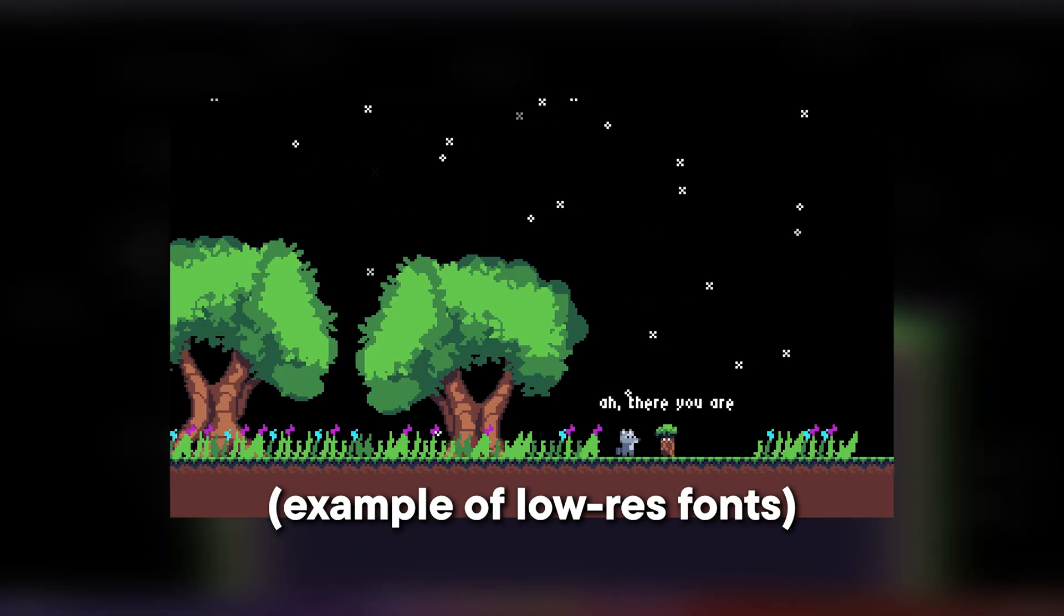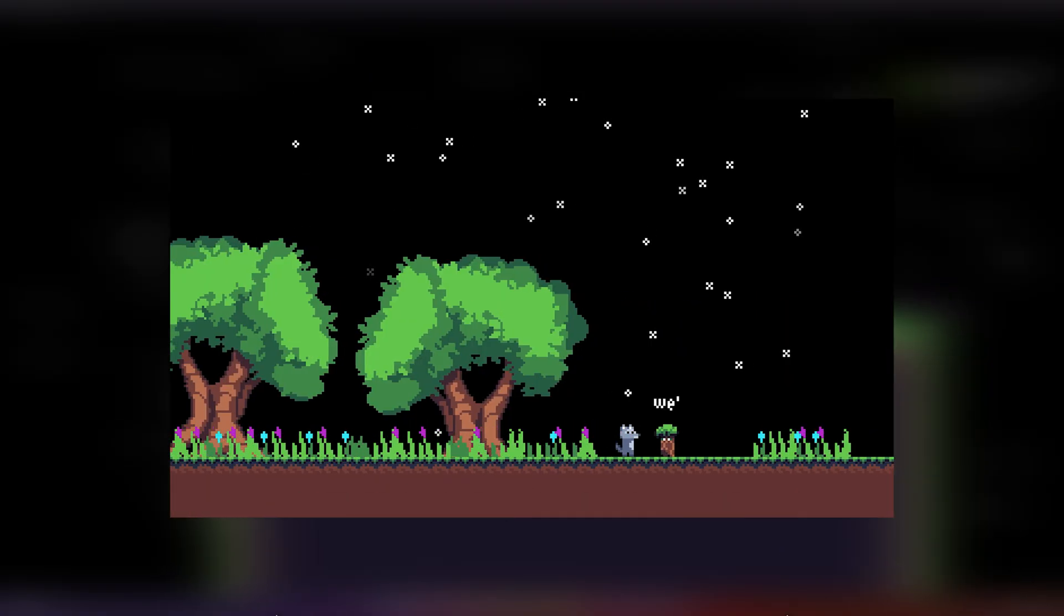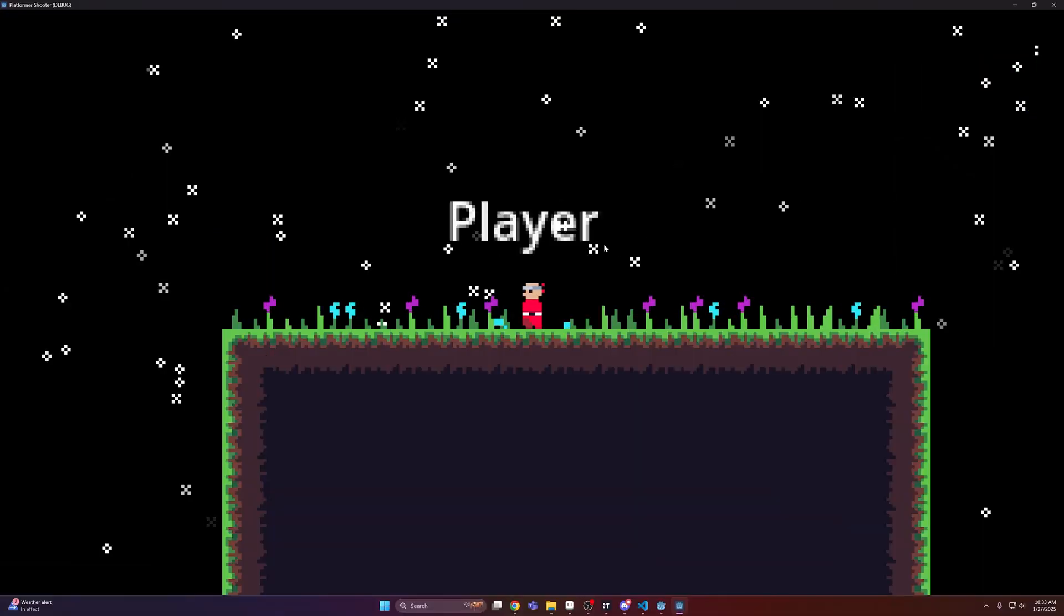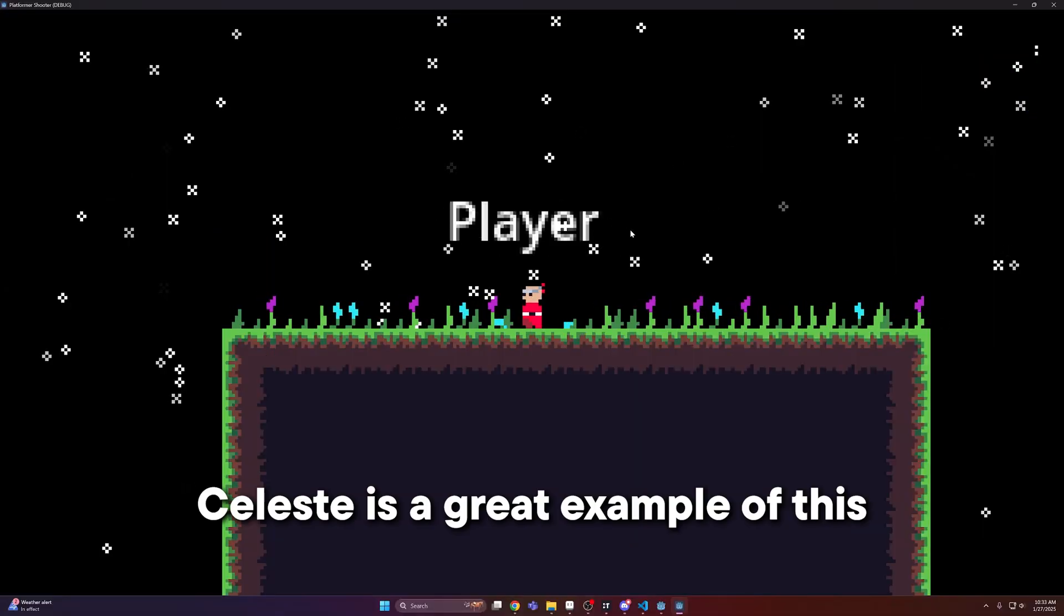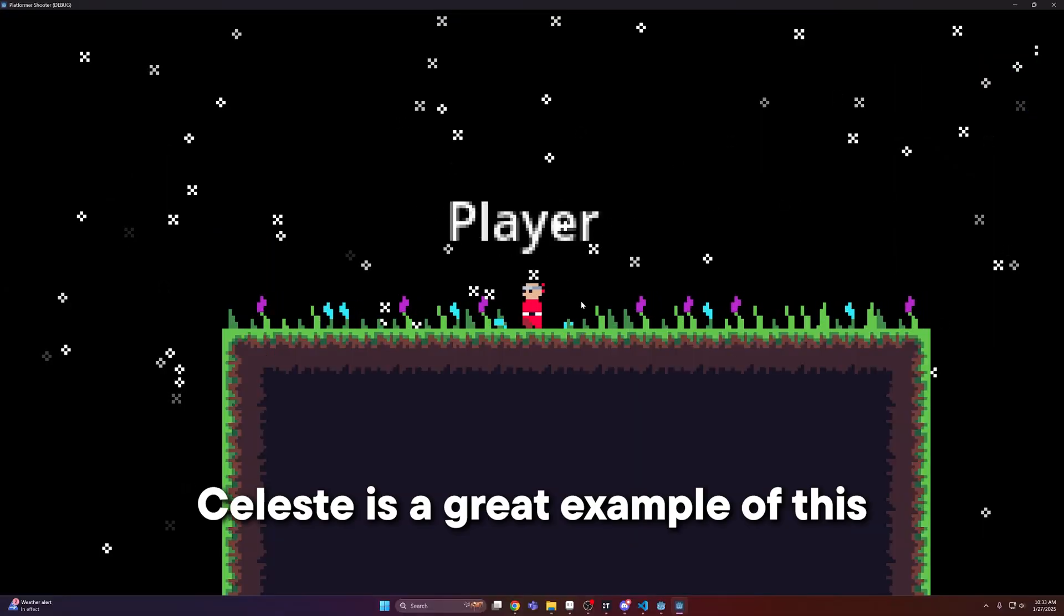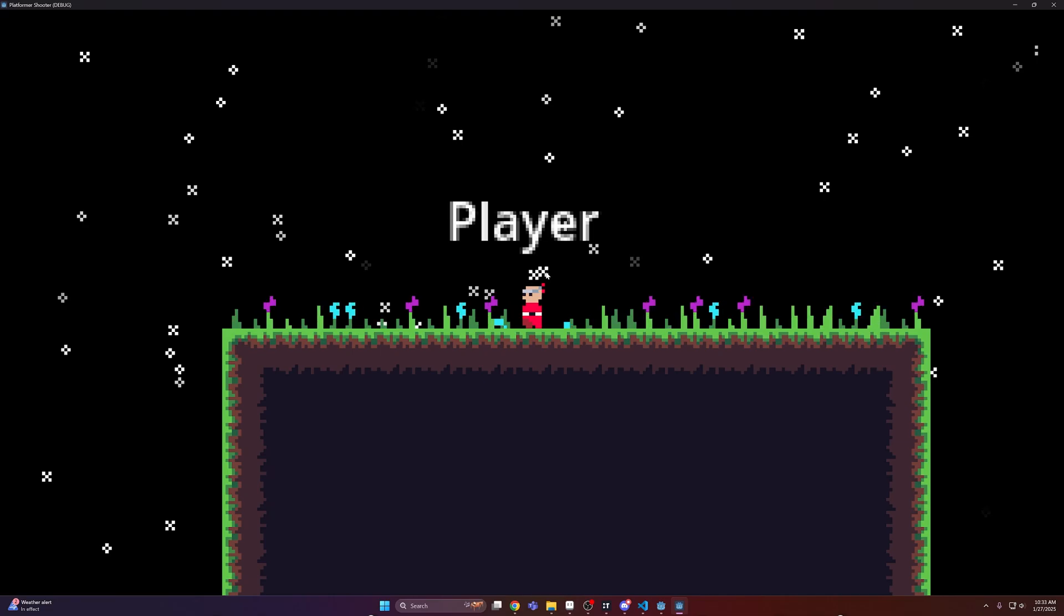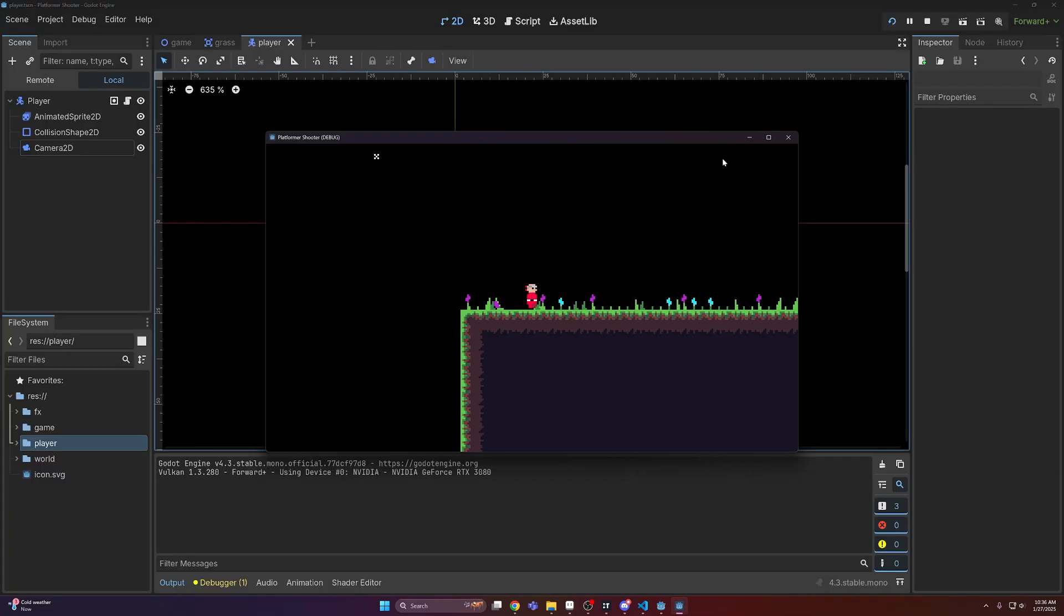Now the first thing you can do is use a smaller font. There's a bunch on itch.io, but if you want to use high resolution UI elements, you can do so using sub viewports, and I will make a tutorial on how to do that here pretty soon.